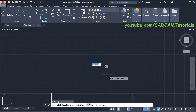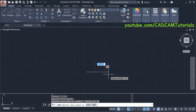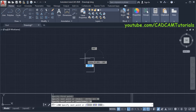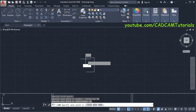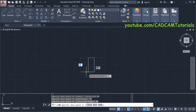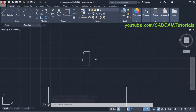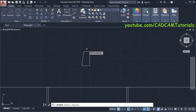Take your cursor on this side and specify length of 40, press Enter. Take your cursor above and specify height of 70, press Enter. Then take your cursor on this side and specify length of 30, press Enter, and then click on this endpoint. Press Enter.